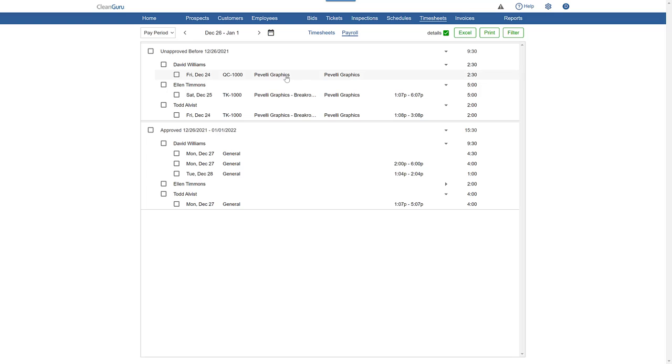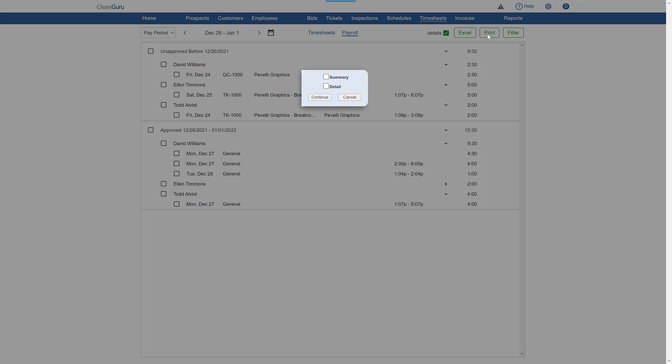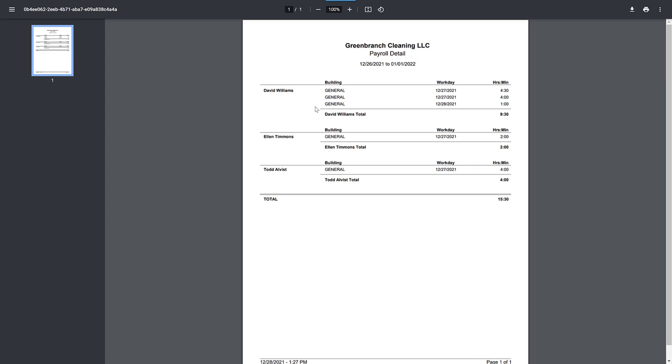You can download an Excel file or you can print the payroll report either as a summary simply showing total hours approved by employee or detail to see every timesheet by employee by day.